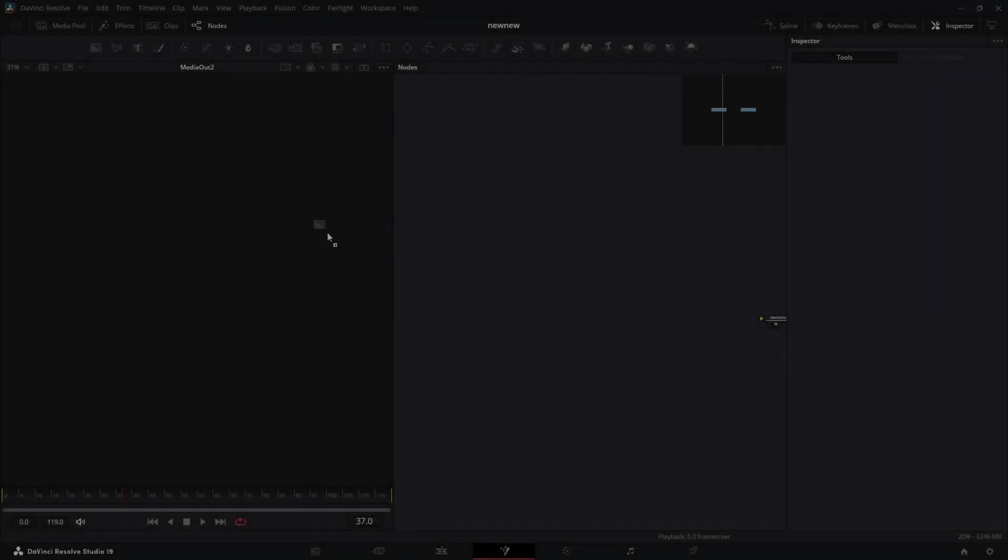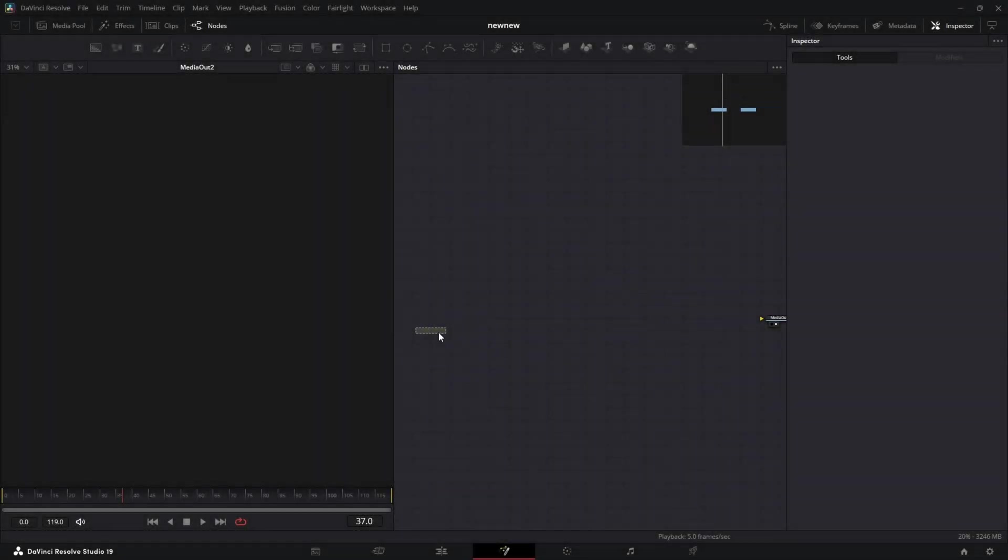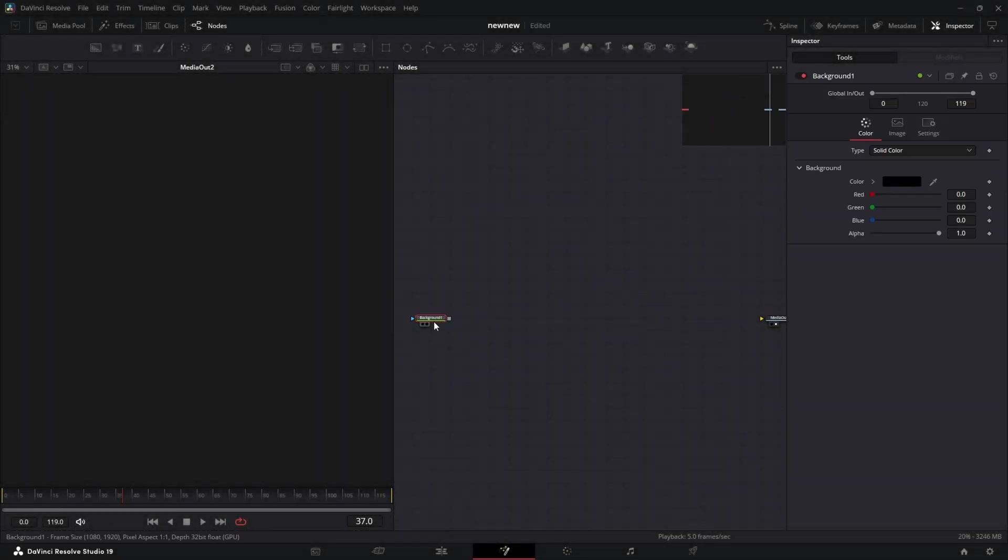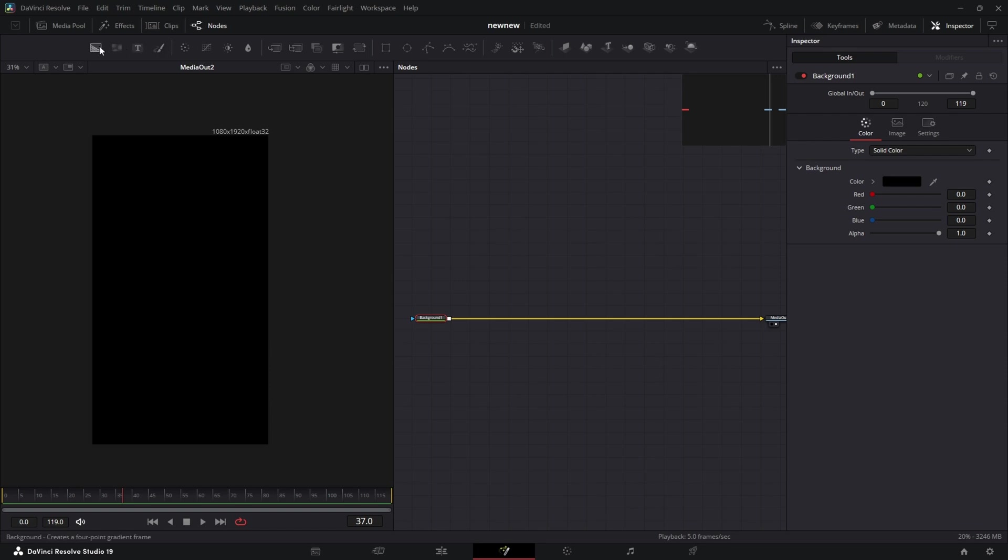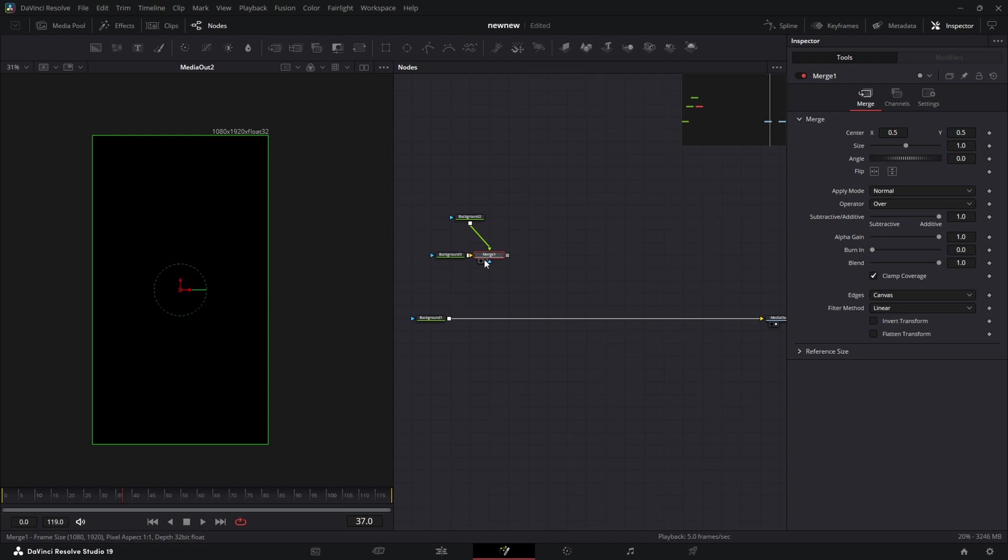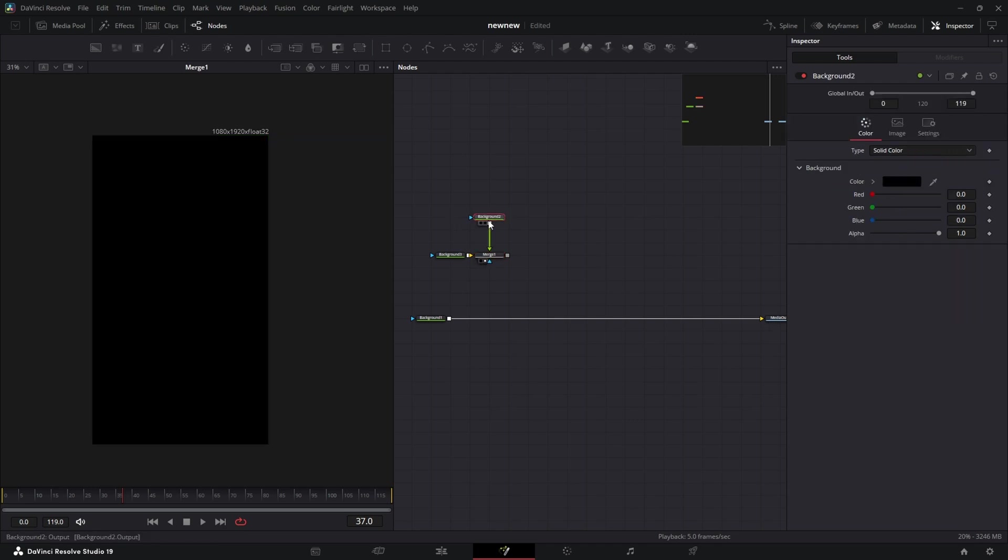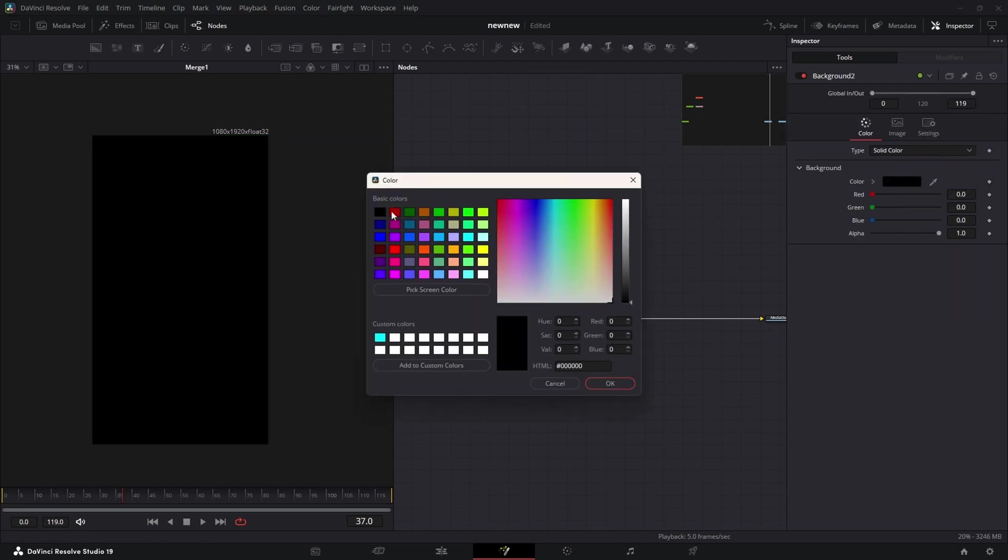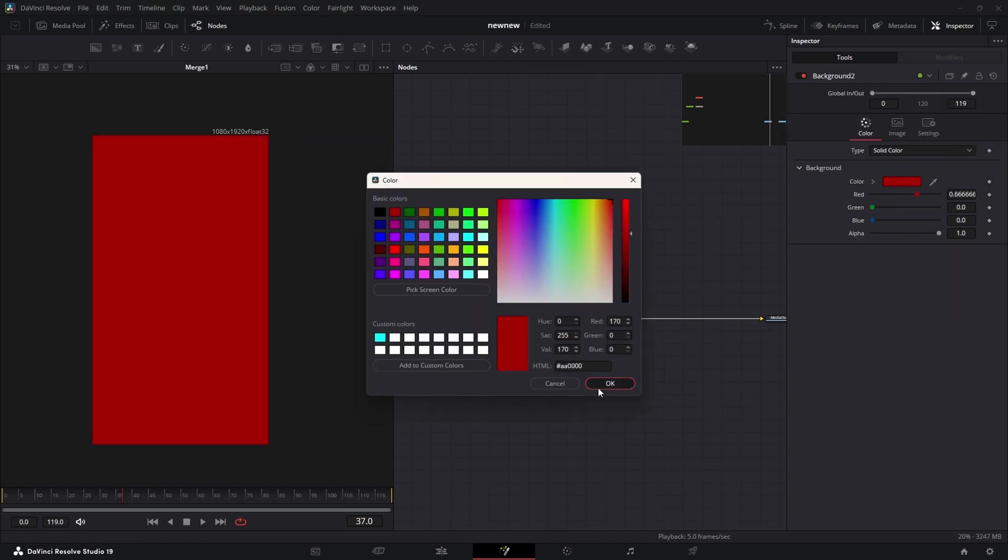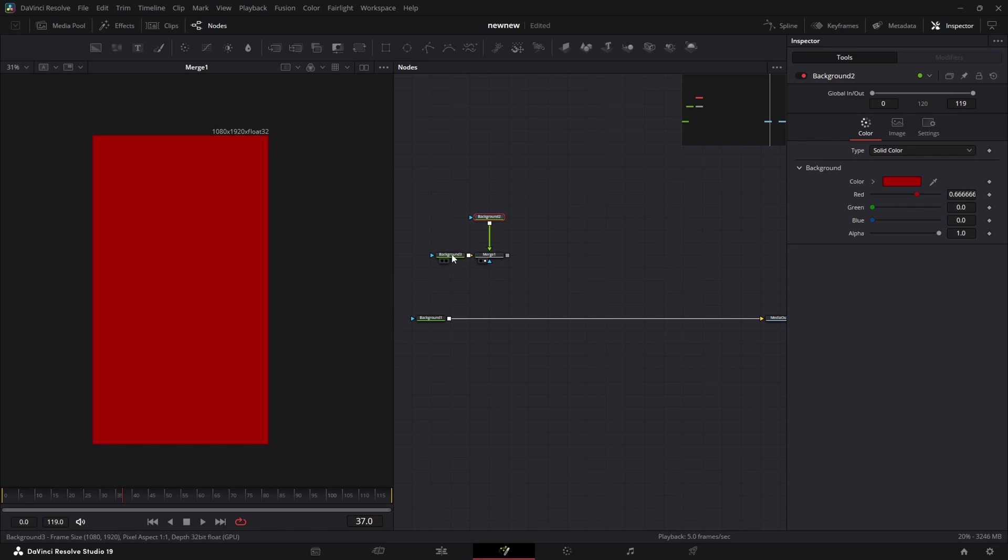Alright guys, a little bit of a different video today, no camera. We're just gonna get right into it. We'll start all of our compositions with an alpha background node - that just means a transparent background node. We're gonna grab two more backgrounds and merge them over top of one another. We'll set one to red and one to white.